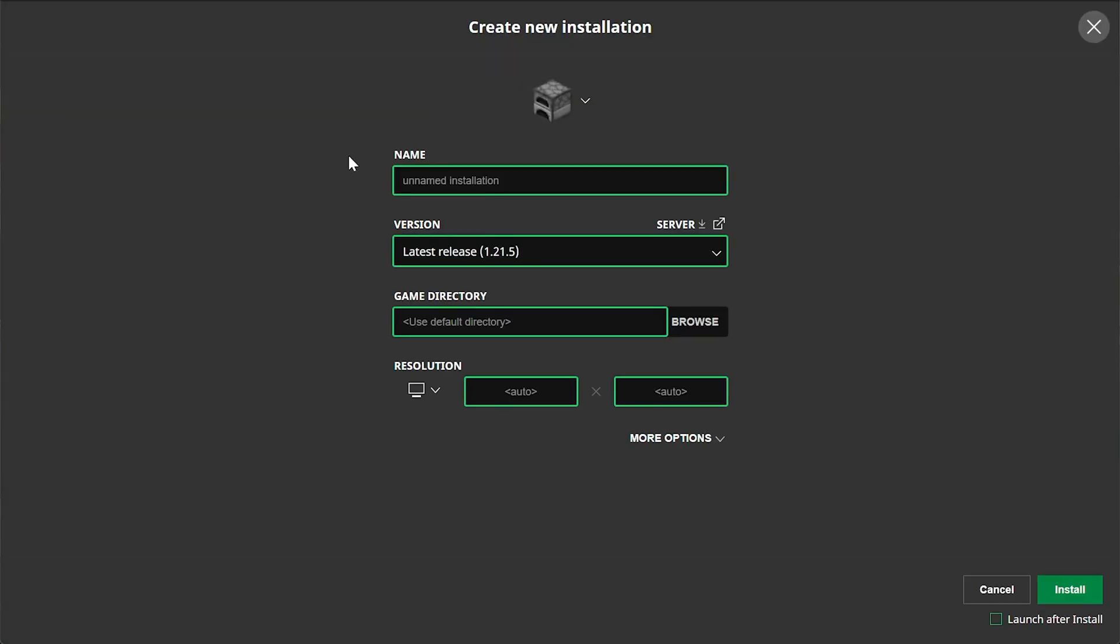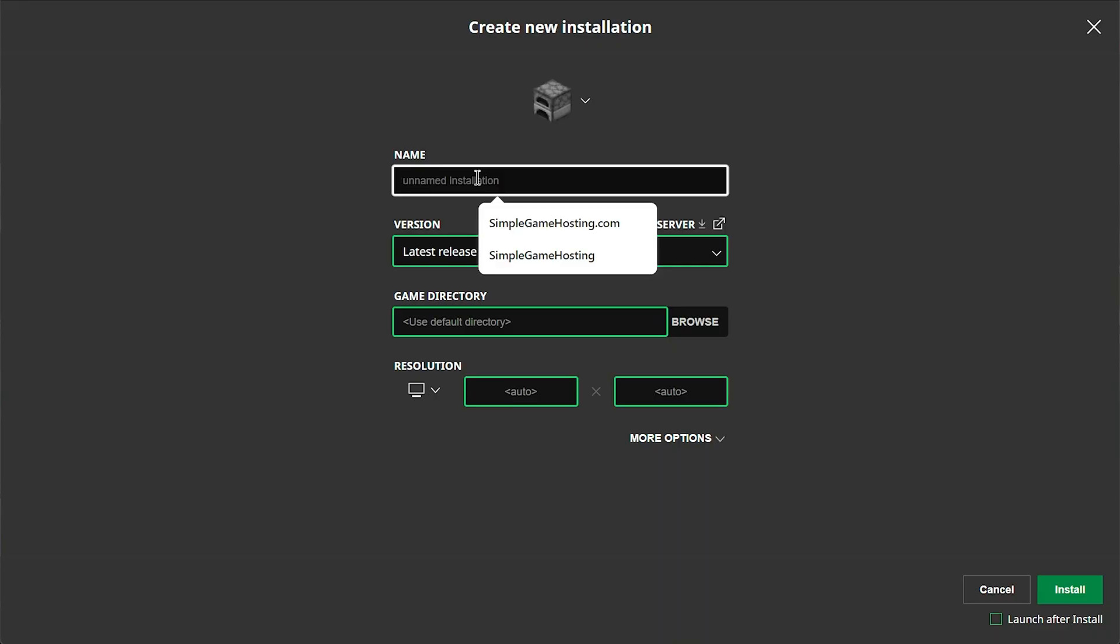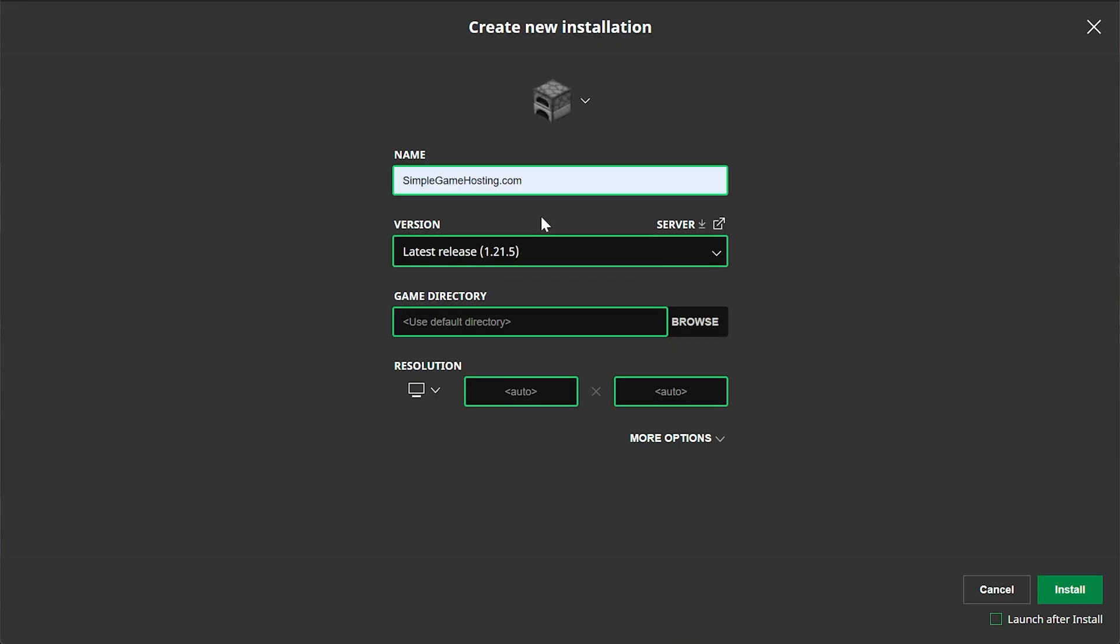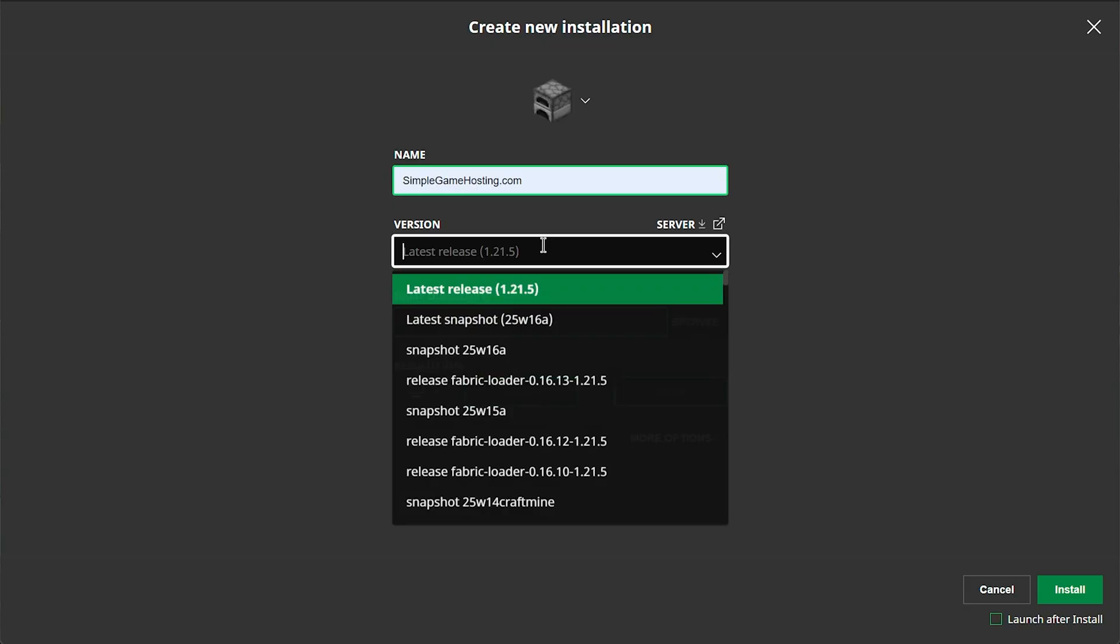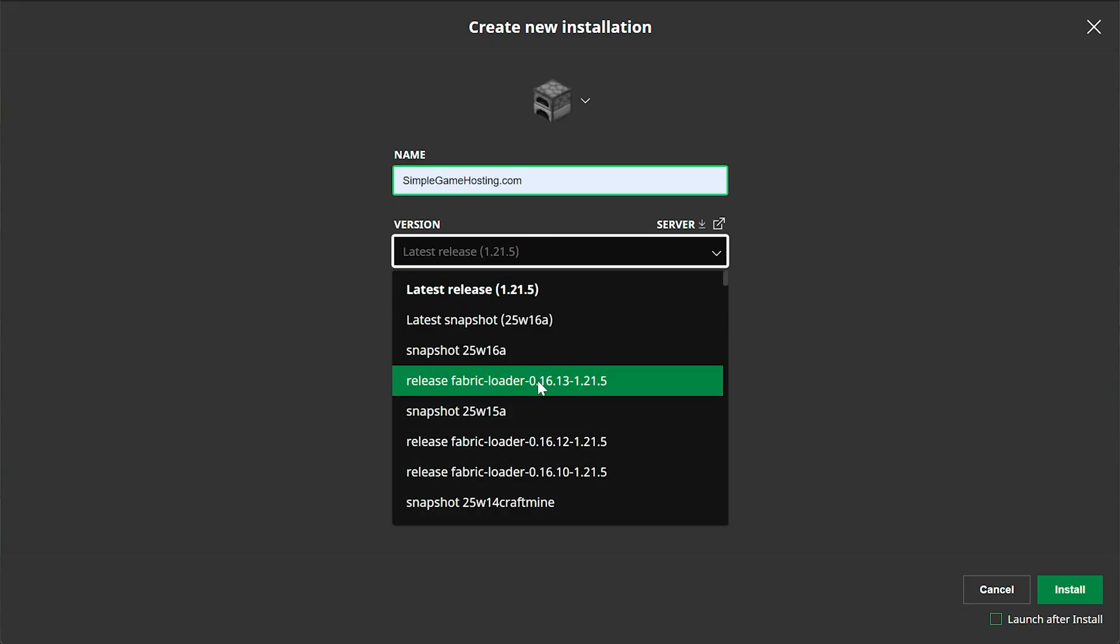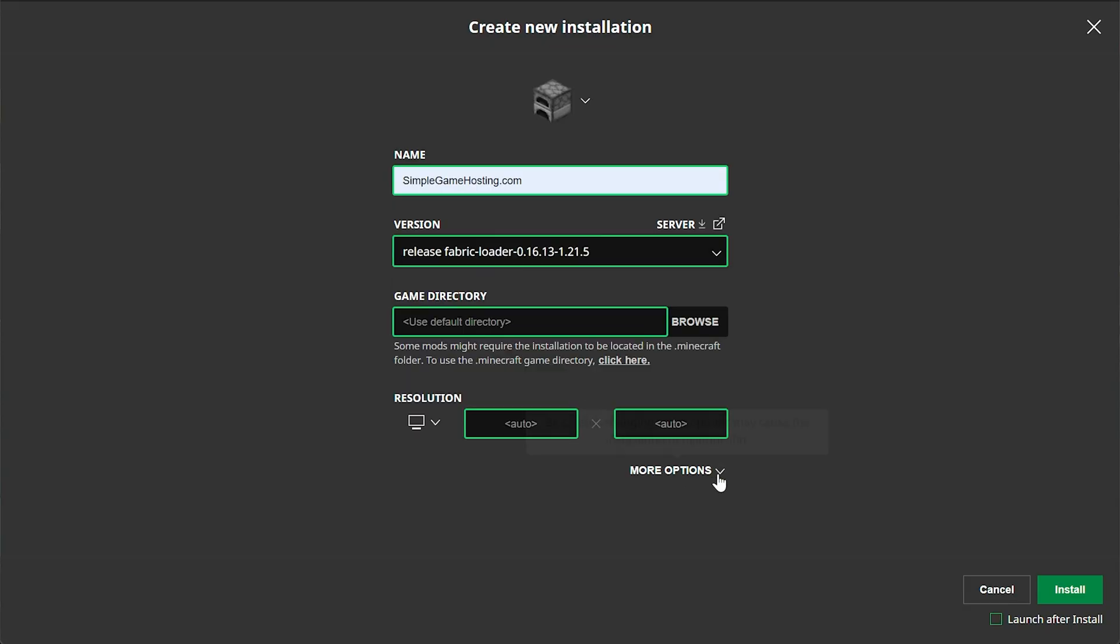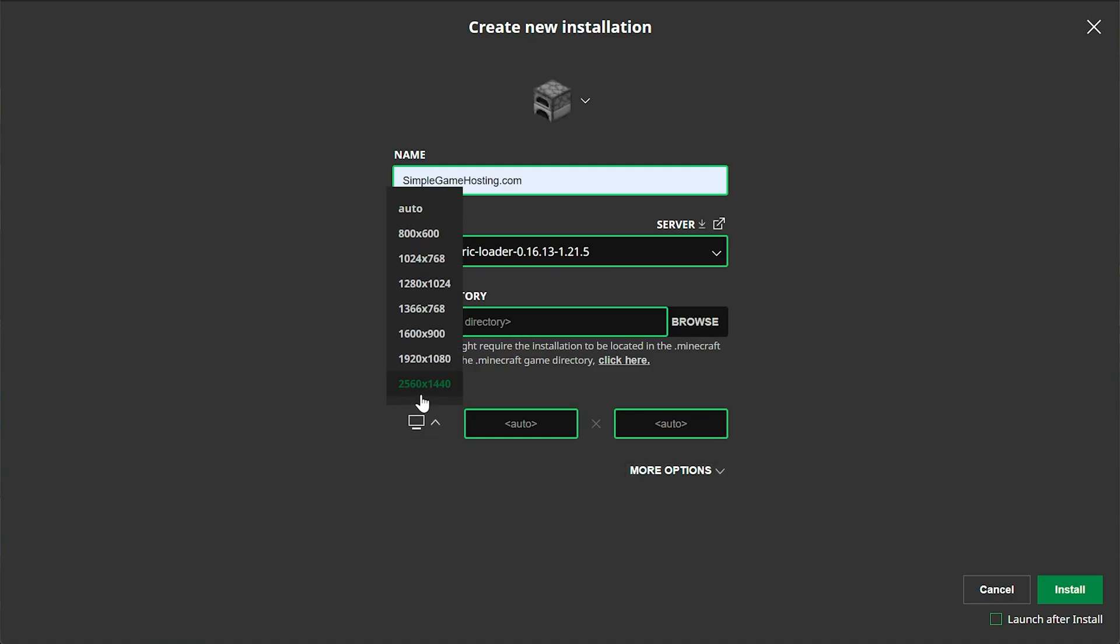If you don't, go ahead and click New Installation. You can name this anything you want. I'm of course going to name it SimpleGameHosting.com because it's the easiest way to play Minecraft with your friends. And then go ahead and click the Versions drop-down box here. Then you want to select Release Fabric Loader 1.21.5, right like so. I'm also going to set my game version so we can see once we get in-game.